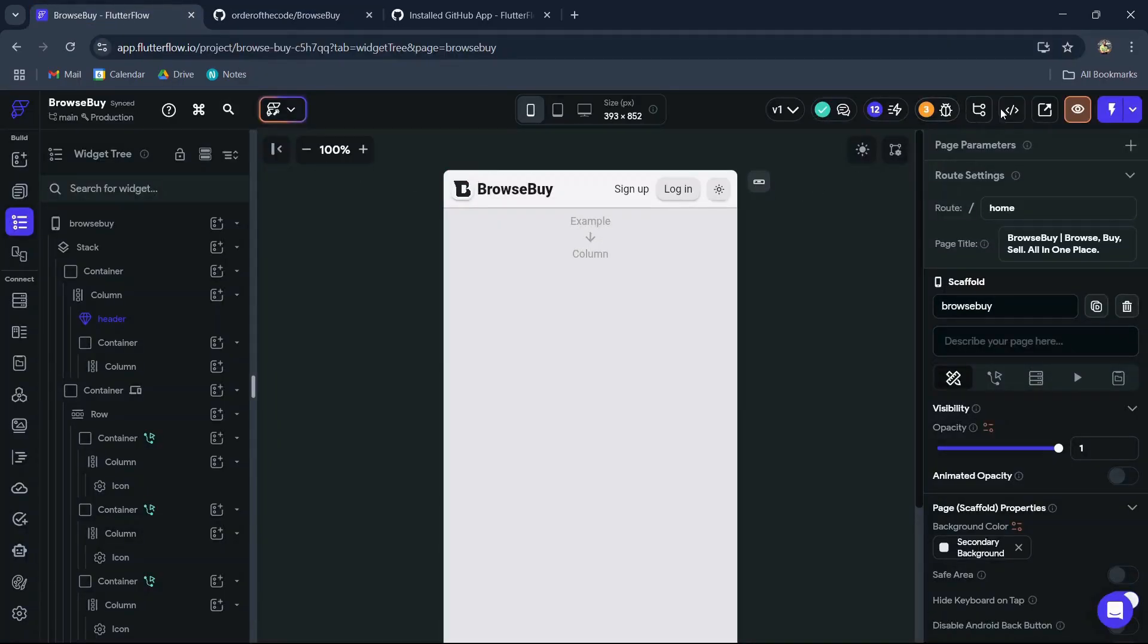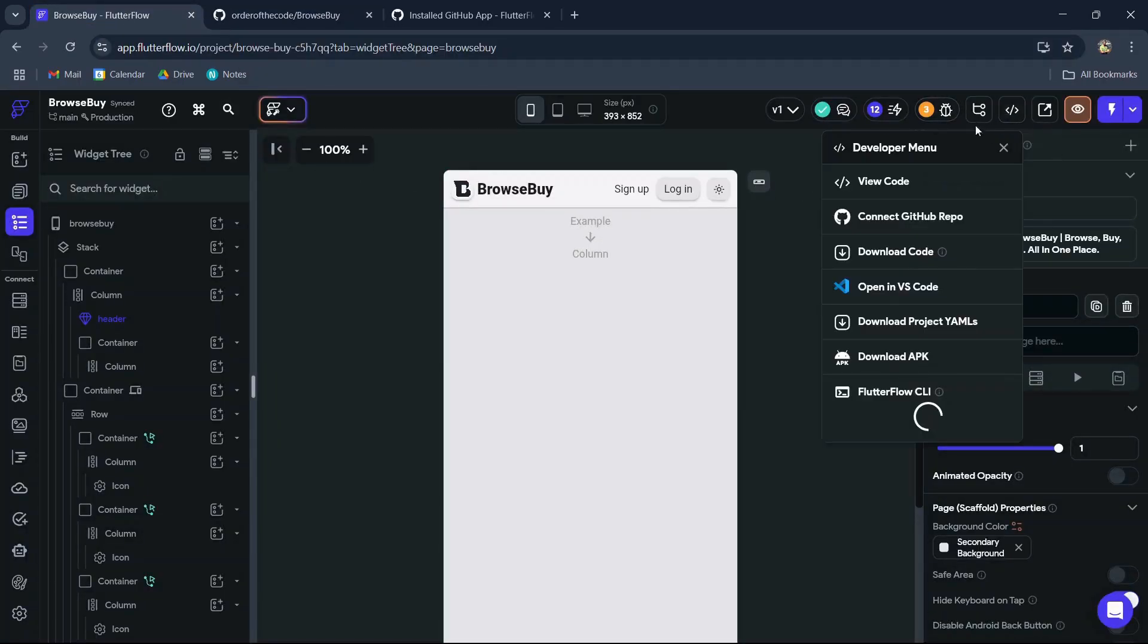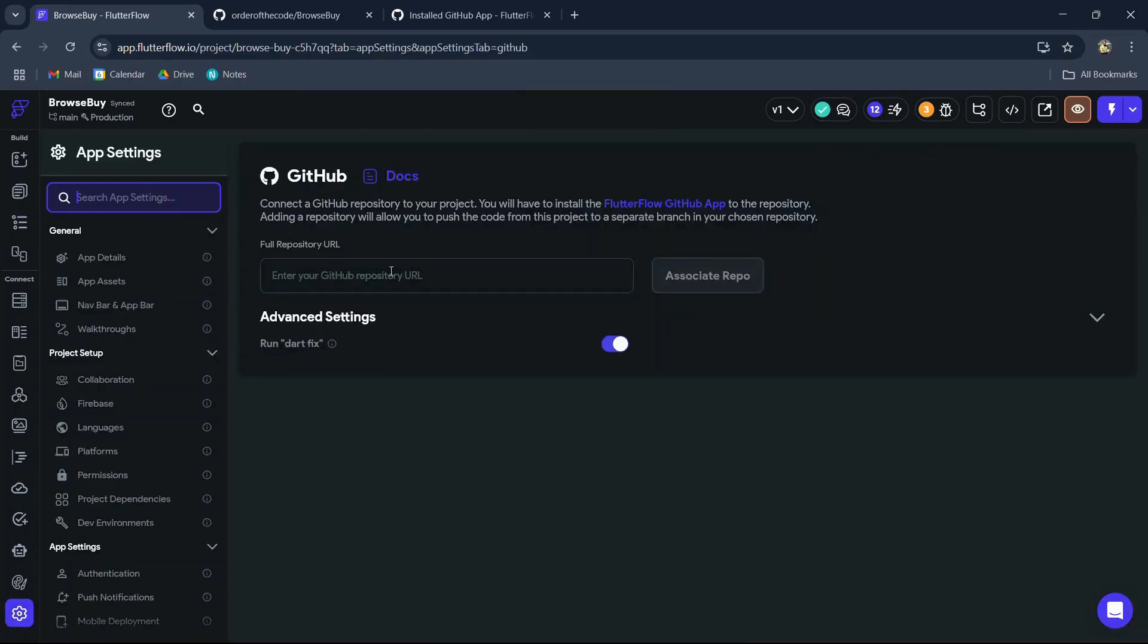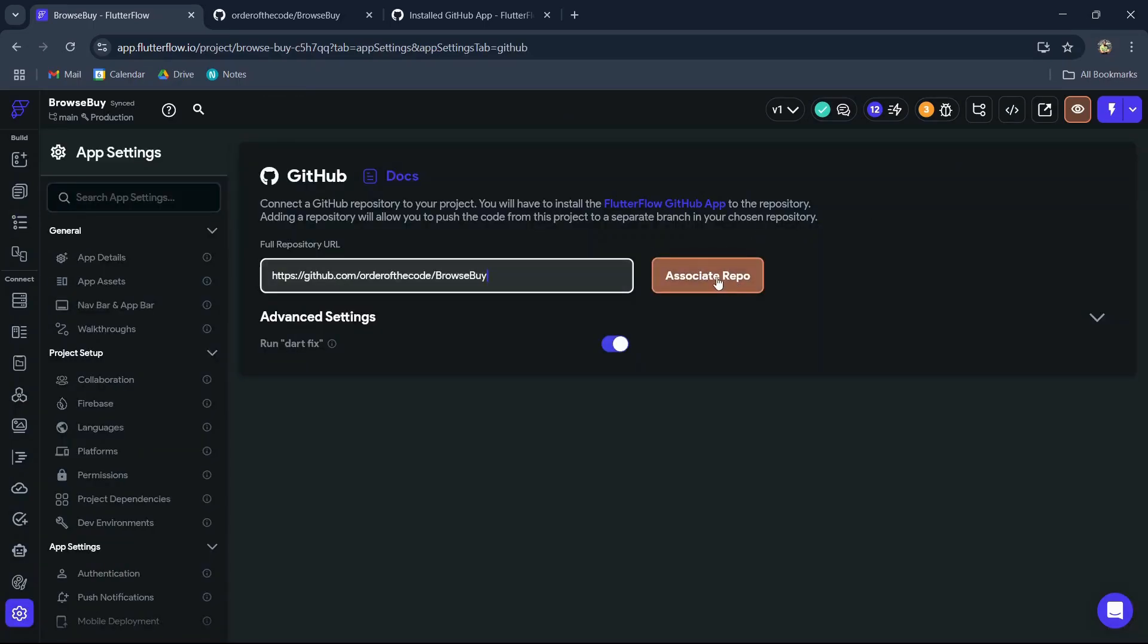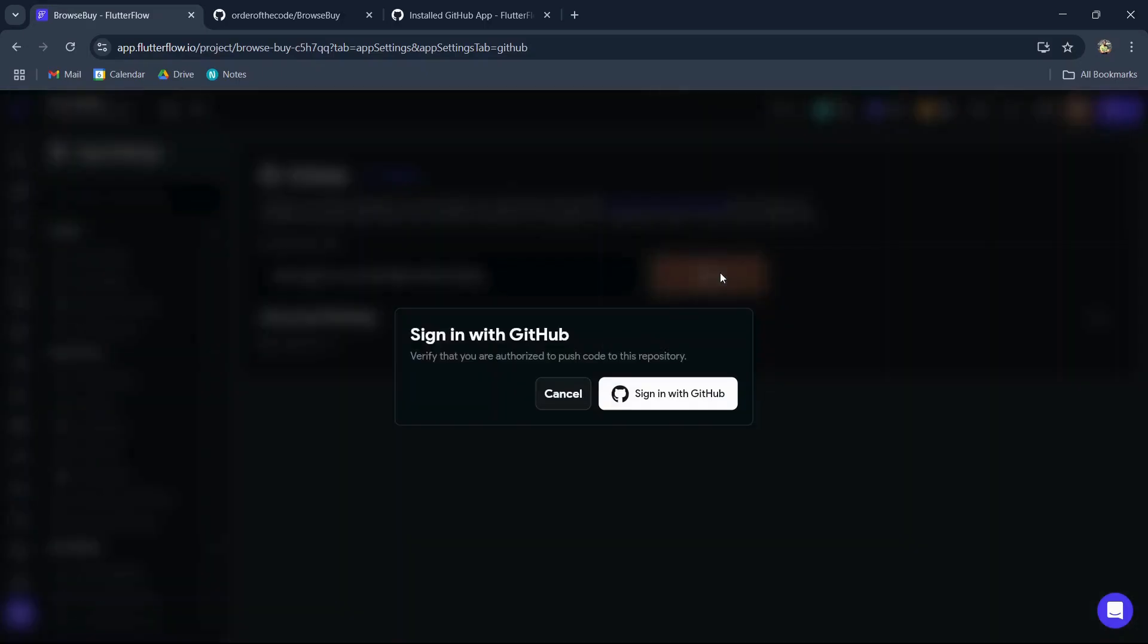Hop over back into our FlutterFlow project, click on connect to GitHub, then we'll enter our GitHub repository URL and associate our repo with our FlutterFlow project. We'll then need to sign in with GitHub to authorize this.